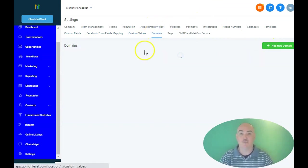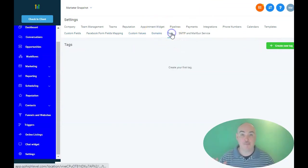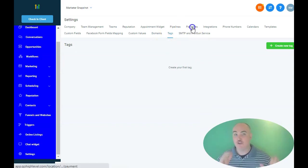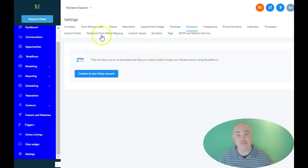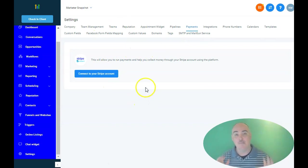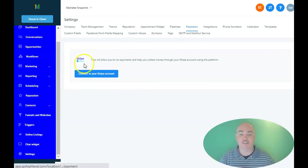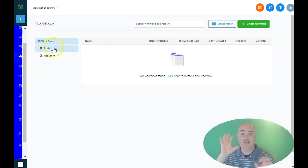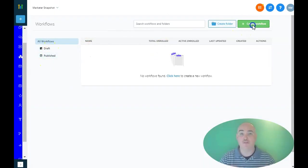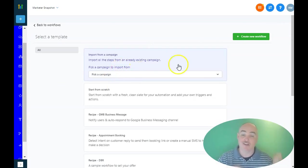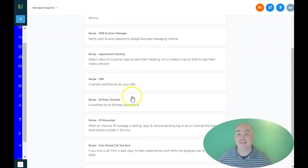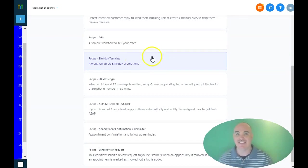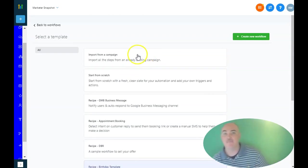You also have the ability to integrate with Stripe and they're getting ready to add PayPal as well. So you can have either Stripe or PayPal payments once PayPal goes live. Plus you have the ability to be able to automate all of this stuff. So as soon as they pay, you can send them email messages and text messages, and it's all built in without having to use Zapier, which is super duper awesome.